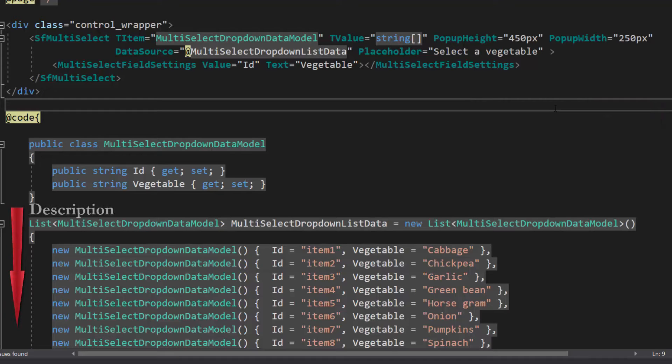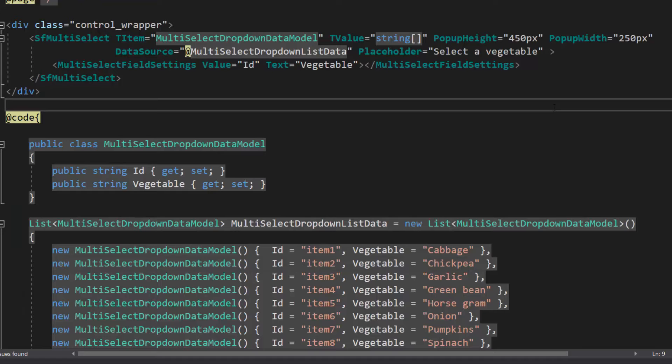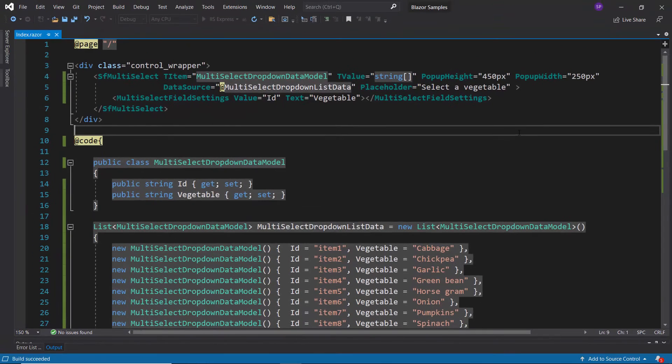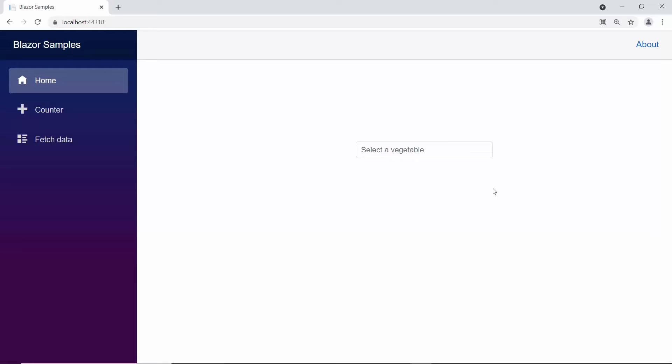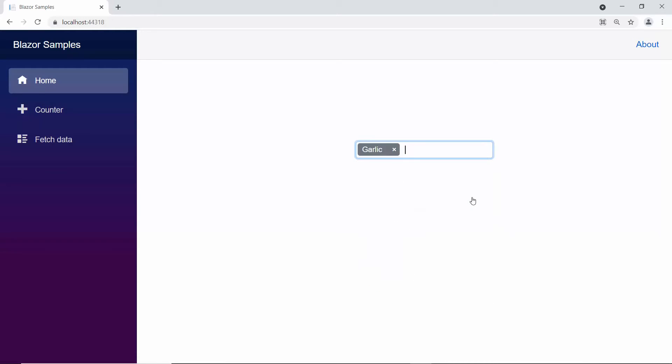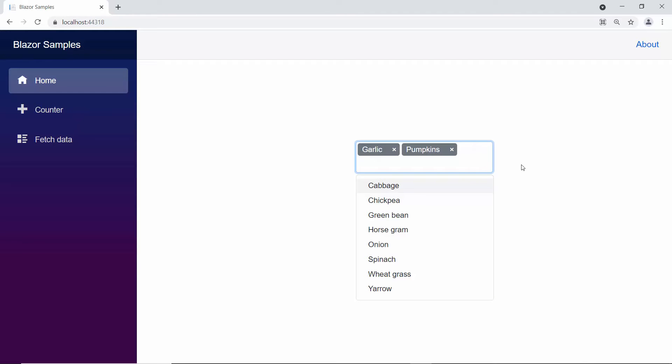You can also find a reference link in the description below. Now, I will run this example by pressing F5. You can see the Multi-Select drop-down showing vegetable names. Now, let me show you the steps to group these items.